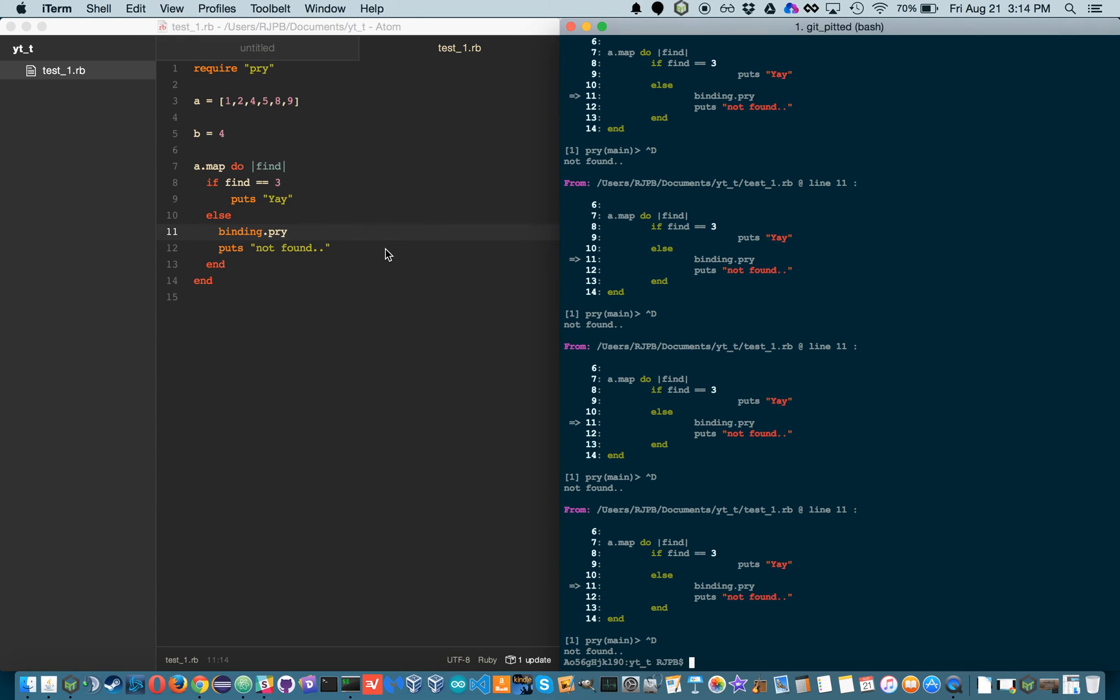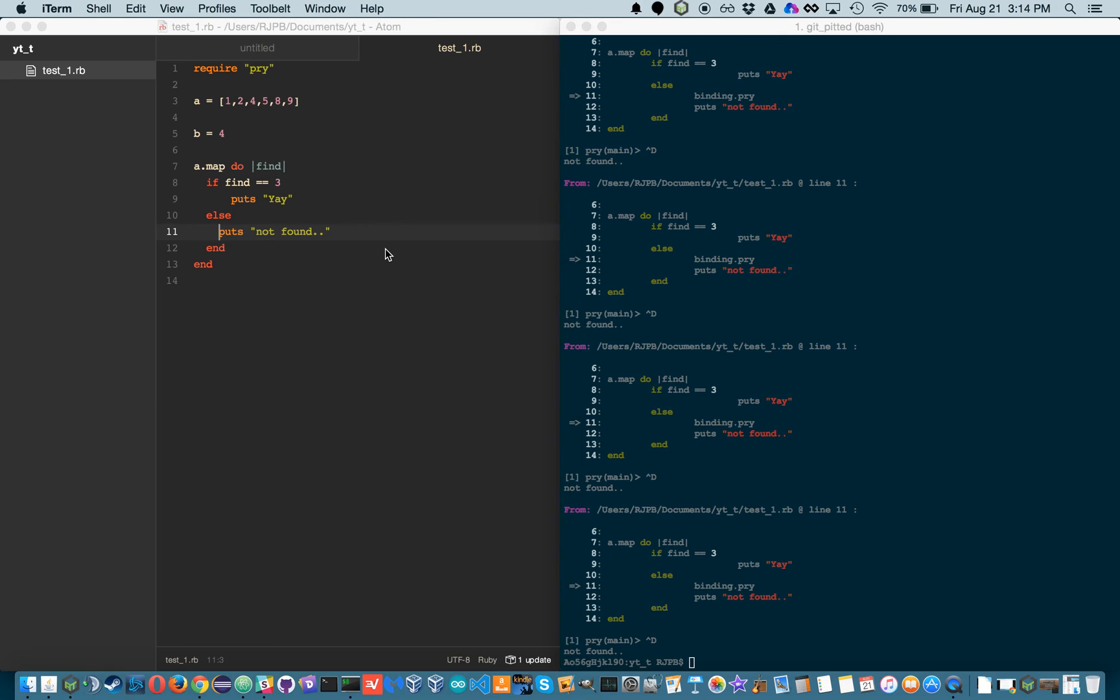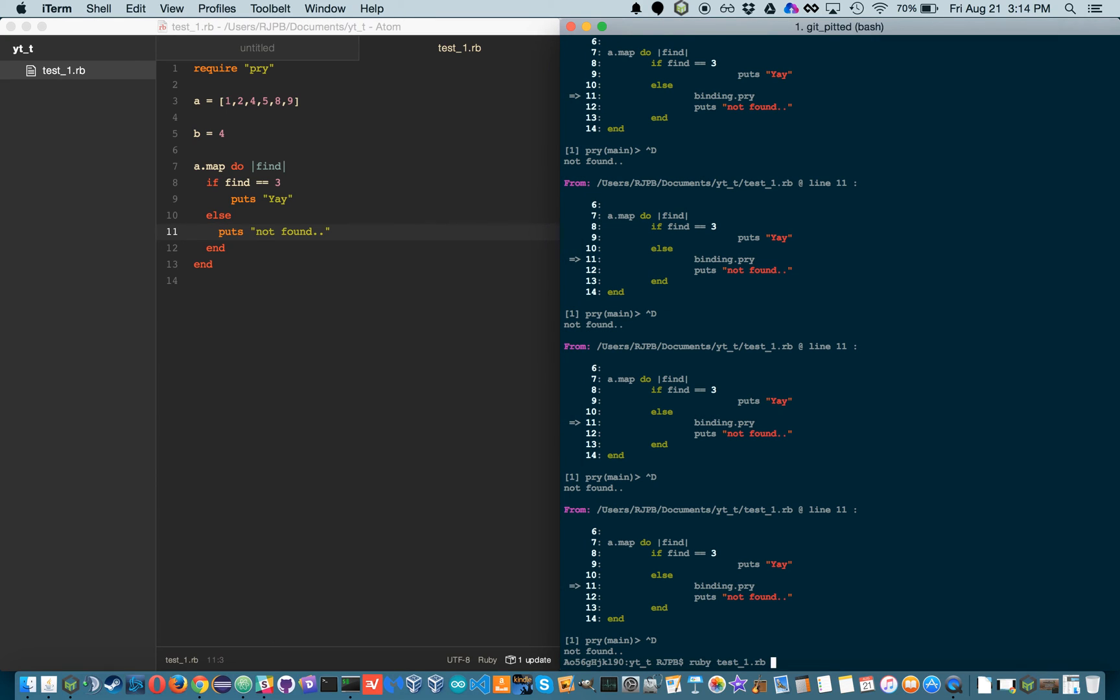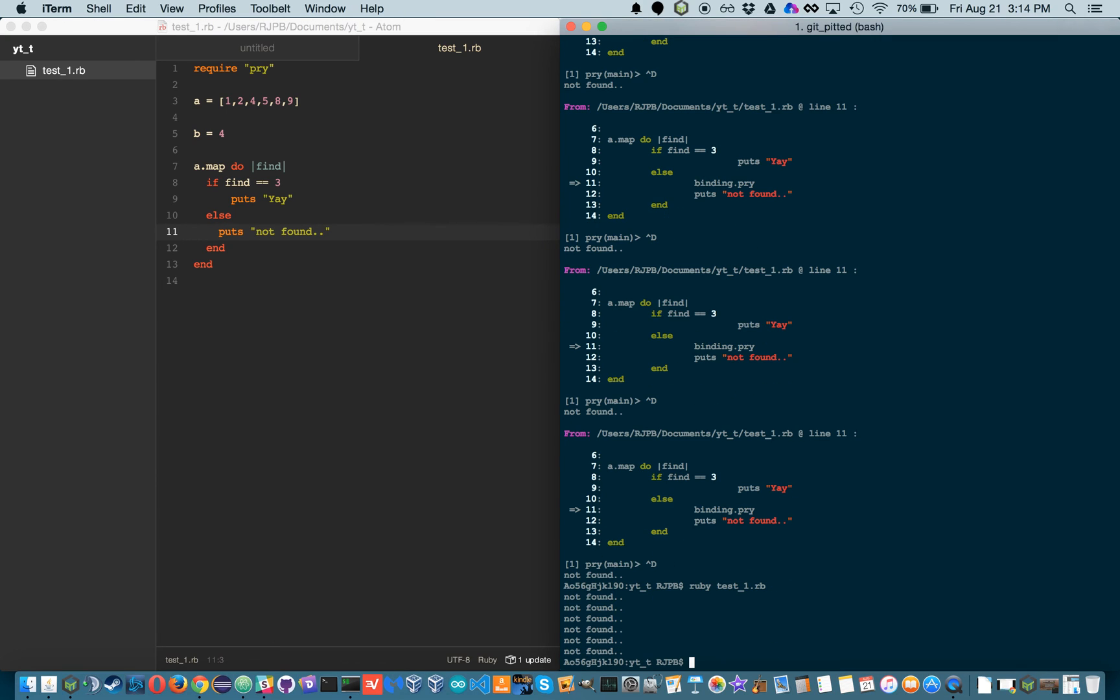Let me get rid of the binding.pry. Let's go in the program, and it should say not found a couple times, which it does, and I think that's pretty cool.